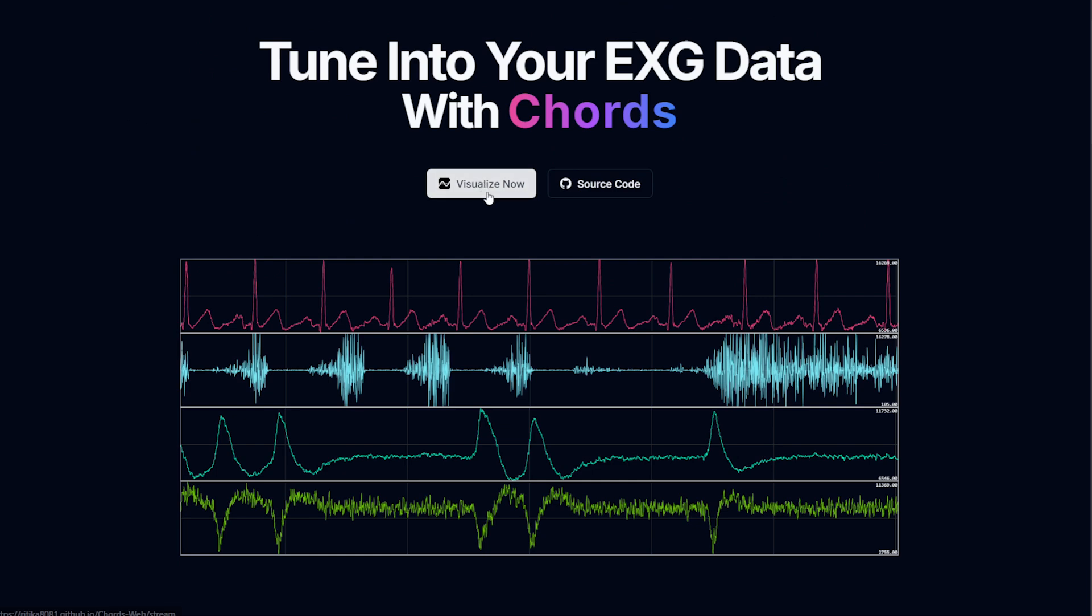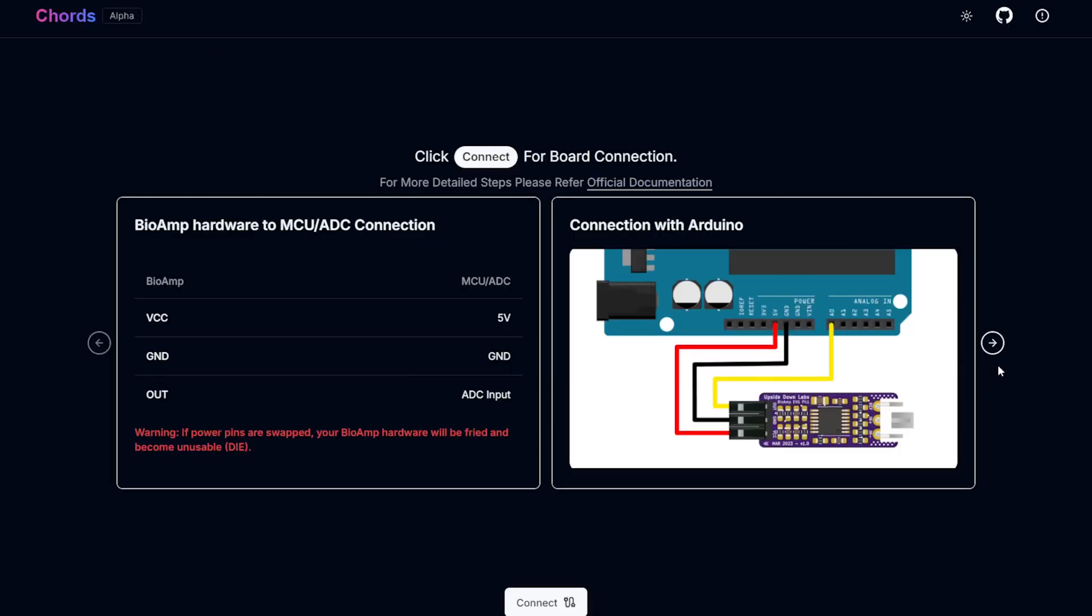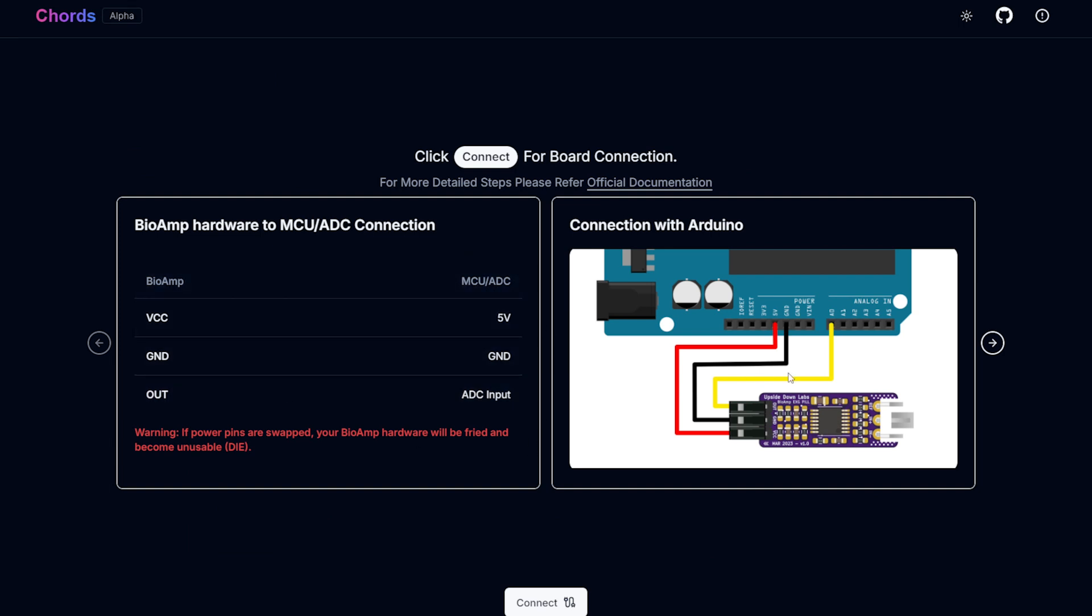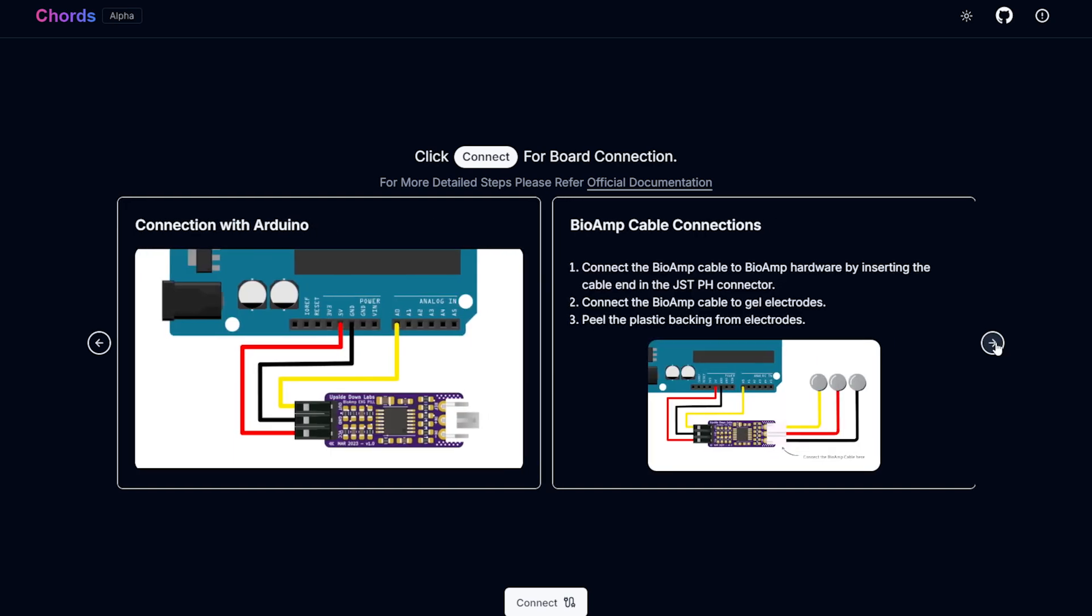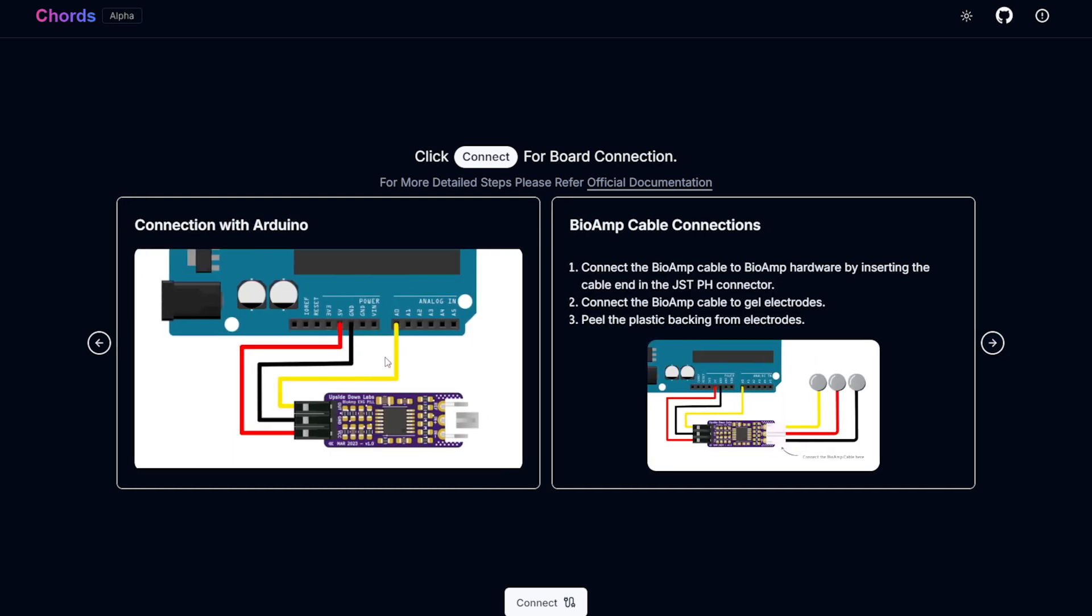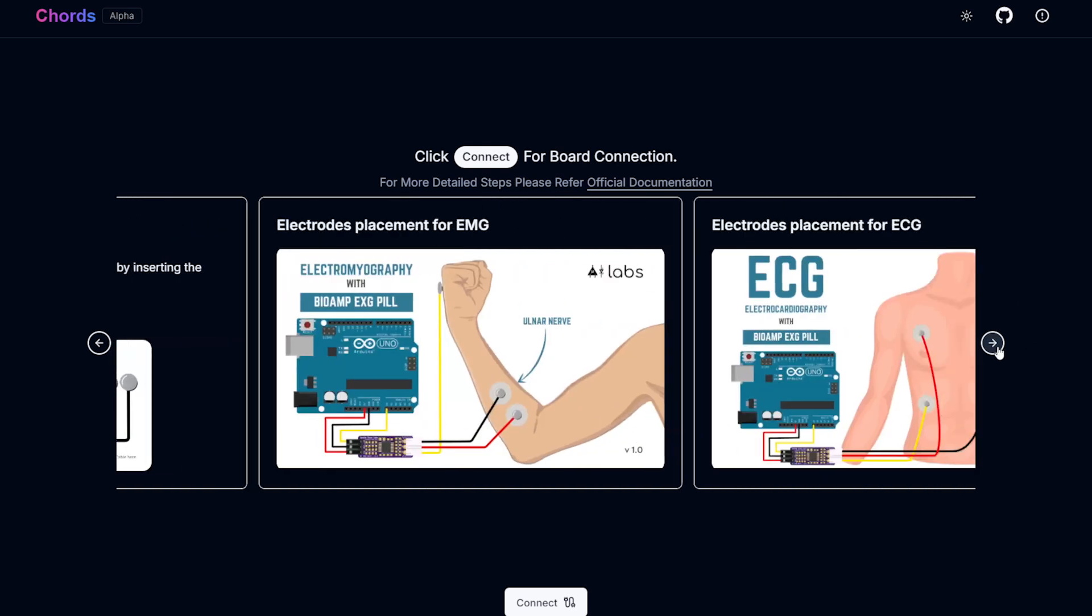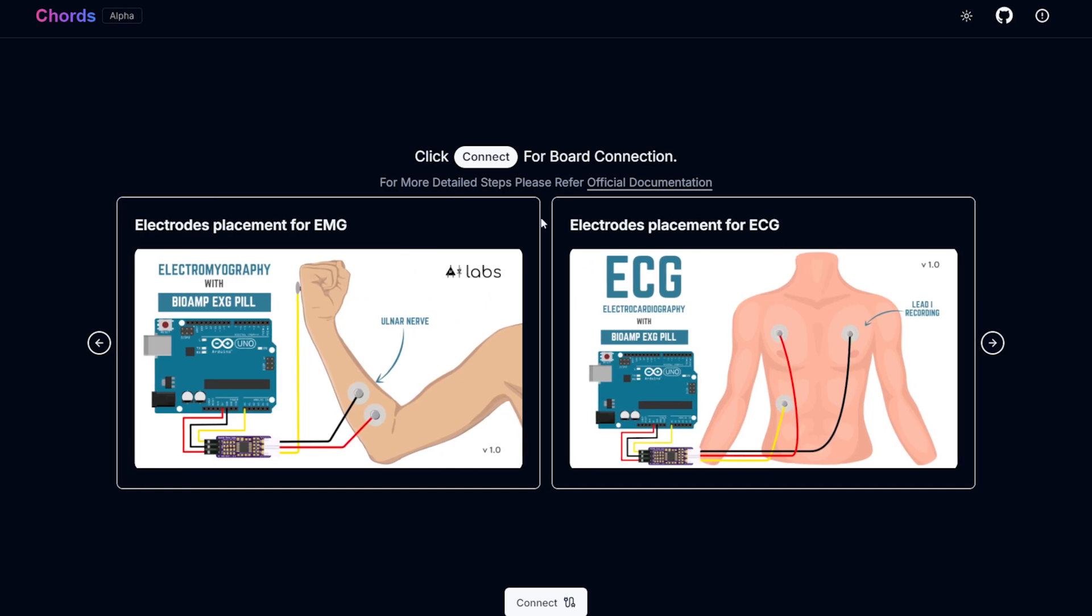Let's start visualizing now by clicking on this button. This page goes through how to connect your BioAmp EXG Pill or any other BioAmp hardware to your microcontroller unit or ADC. Here we have showcased it with Arduino Uno R3. It goes through how to connect the BioAmp EXG Pill to the Arduino, then the BioAmp cable to the BioAmp EXG Pill, then how to place electrodes to record EMG, ECG and all.